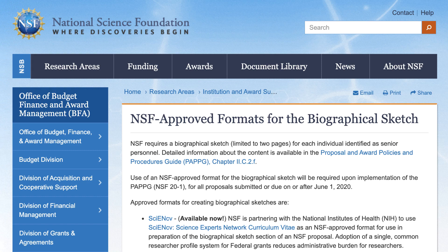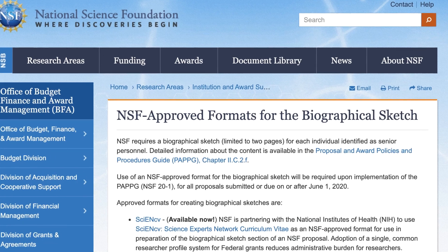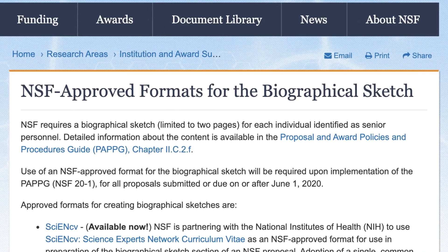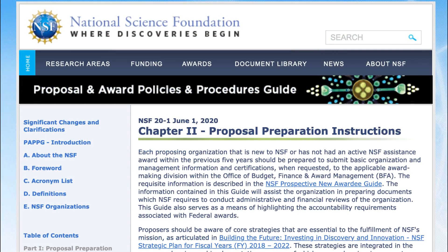Complete details about NSF biographical sketch requirements are available in the NSF Proposal and Award Policies and Procedures Guide, see Part 1, Chapter 2.